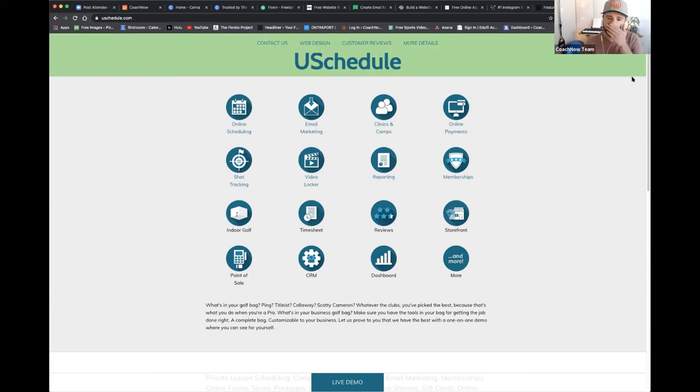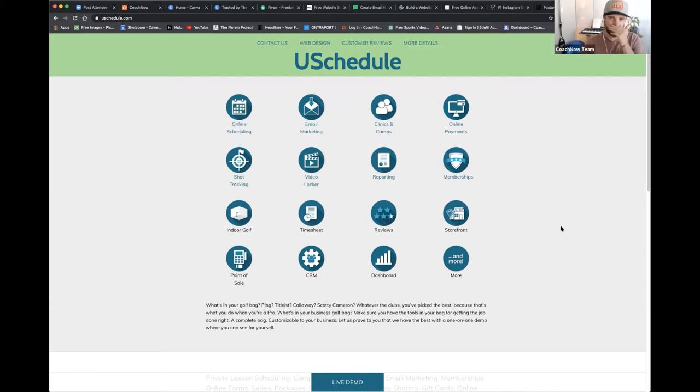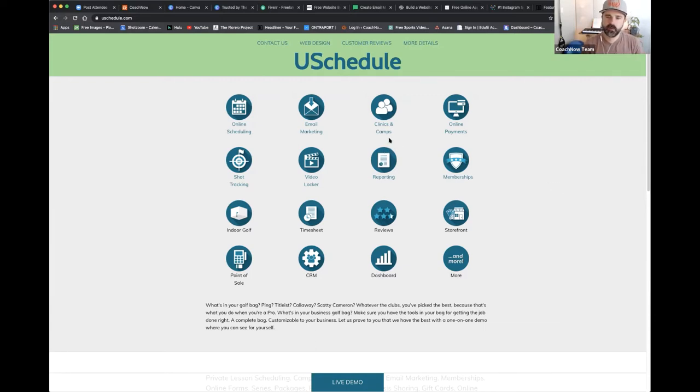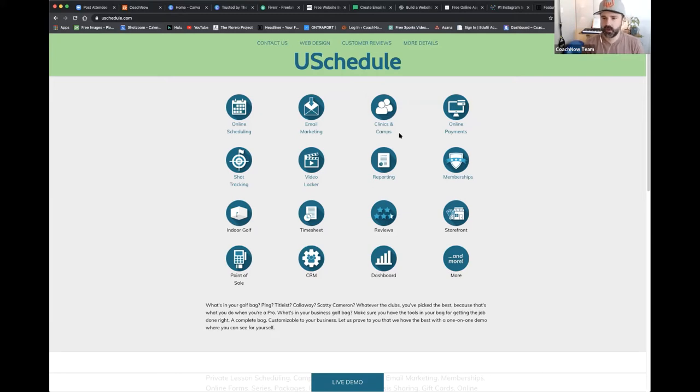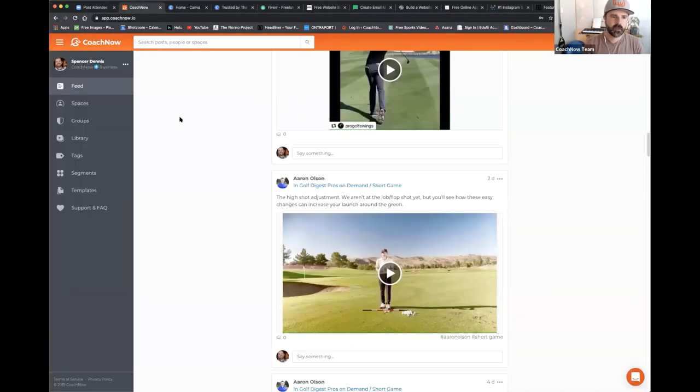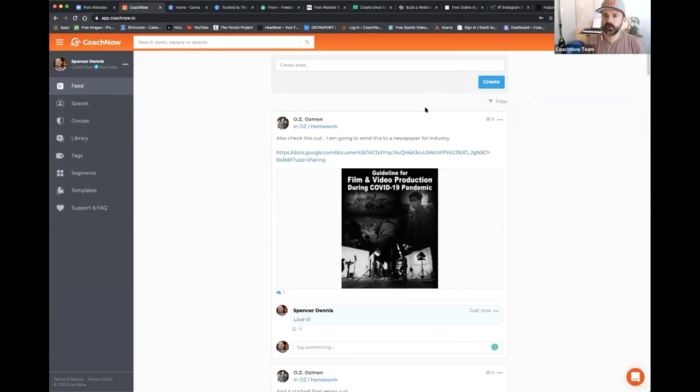One of the things that continues to come up is how to bill and how to package. We've gone into depth about this in former calls, but if you have any questions about that, I'd be happy to cover it as well. Let's talk a little bit about CoachNow while we maybe wait for some other questions to come in.